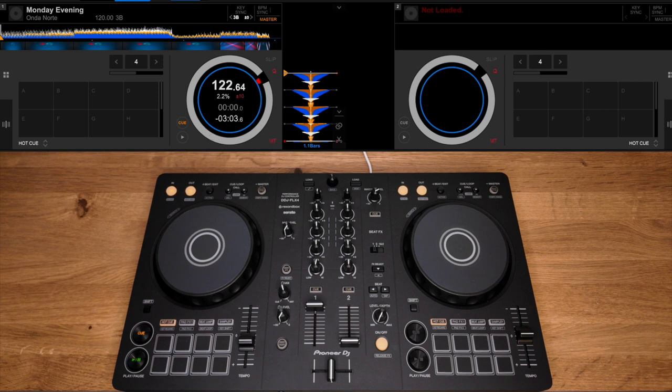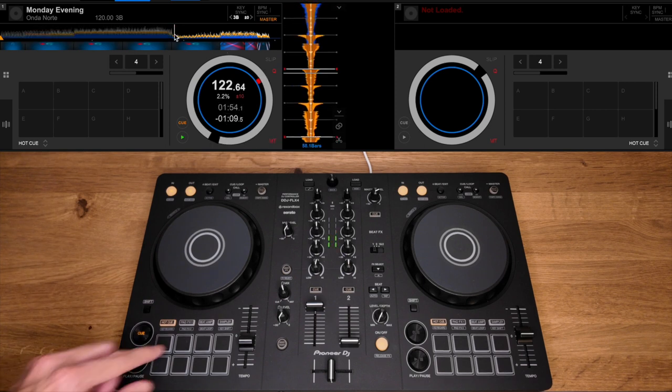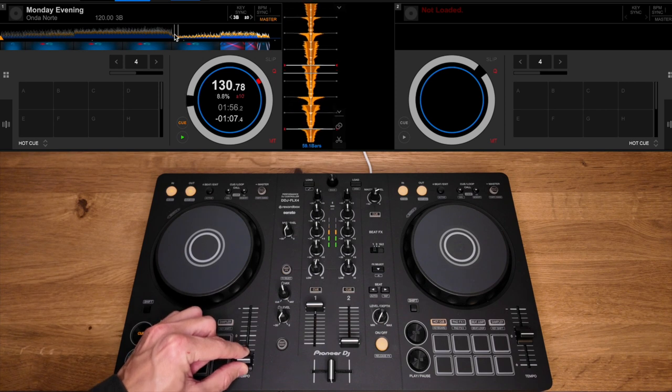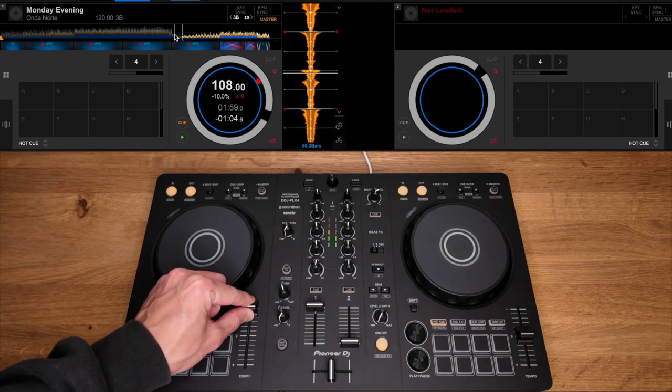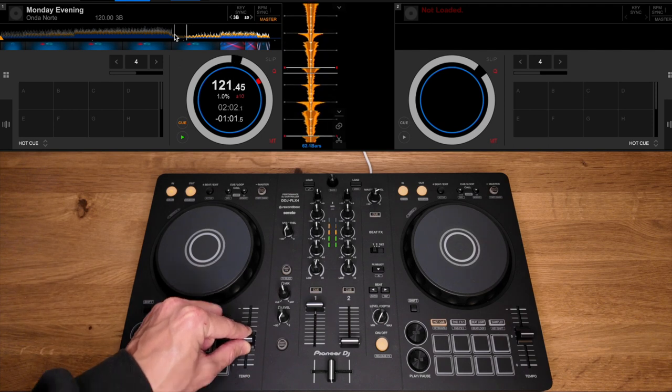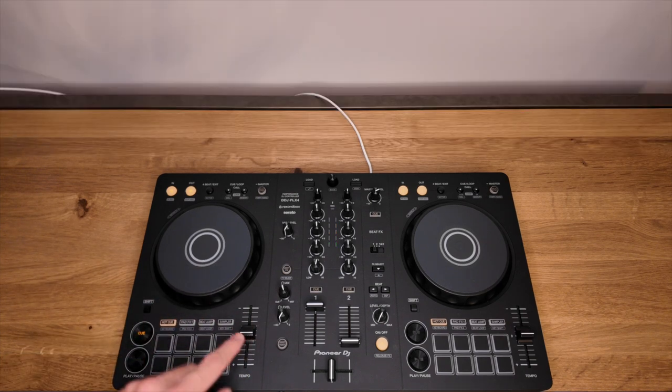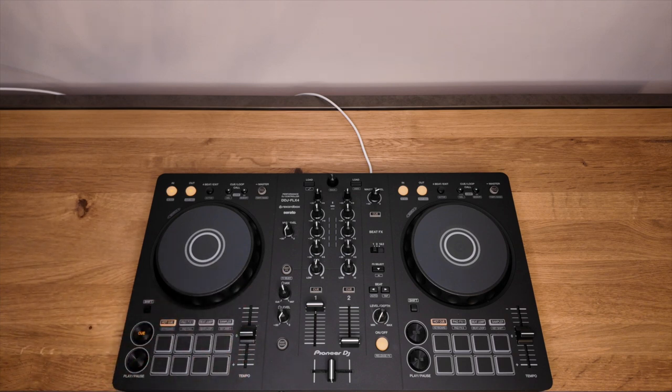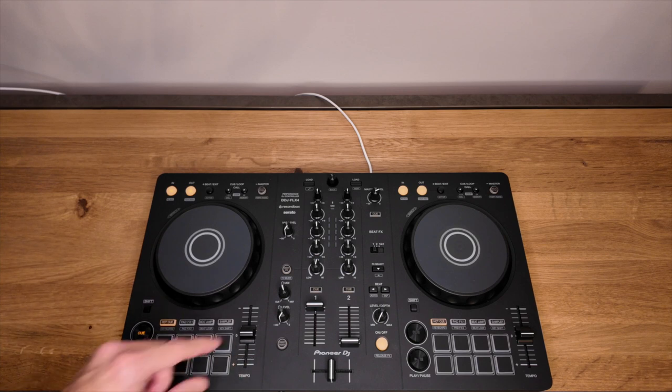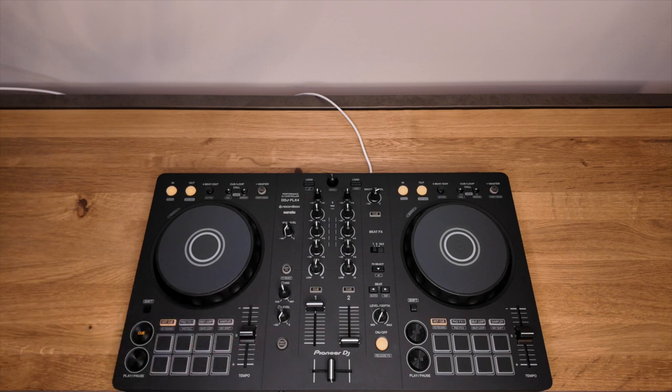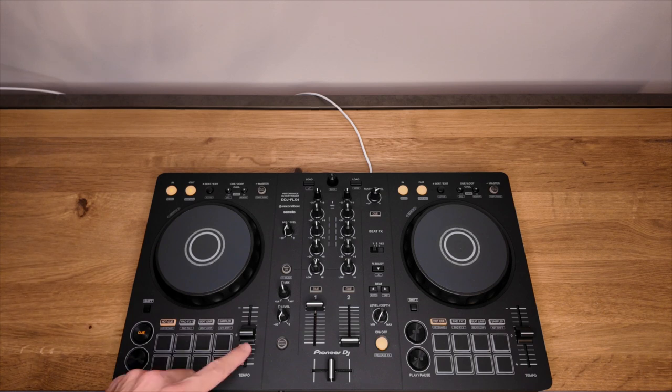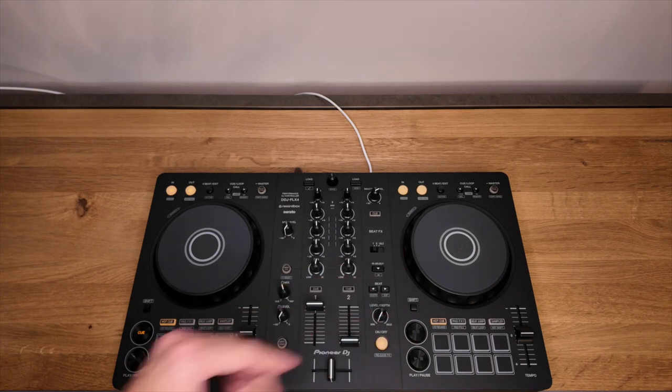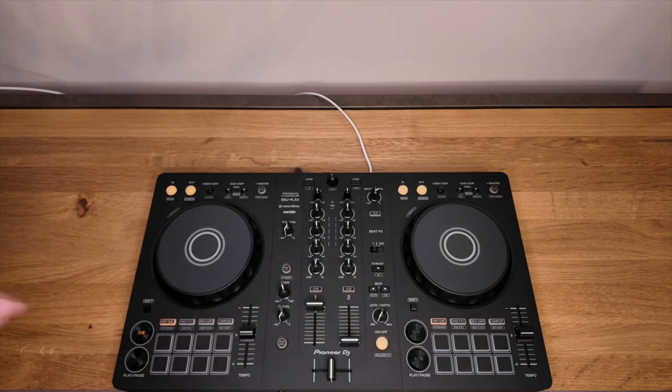That same track with Master Tempo switched on. You notice there that when Master Tempo is switched on, the speed is adjusted but the pitch is not. I would firmly recommend having that switched on at all times for the majority of your DJ mixes. Now having Master Tempo switched off can make for some really fun, cool effects and creative mixing, but for the majority of the time if you're mixing one track into another, Master Tempo should be switched on.